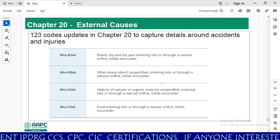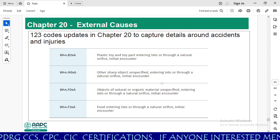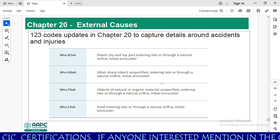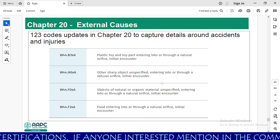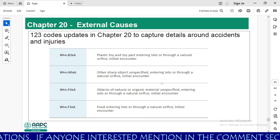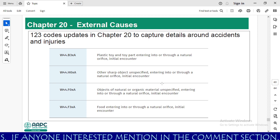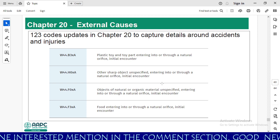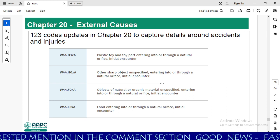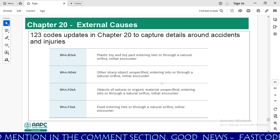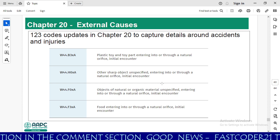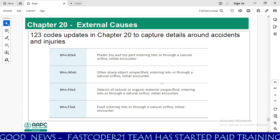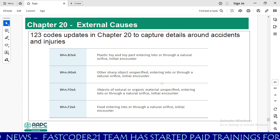Chapter 20, external causes, has the most code additions in 2024, with 123 code updates to capture details around accidents and injuries. The W44 series includes codes for plastic toy, other sharp objects, and objects of natural organic material, used for foreign body entering into or through a natural or artificial opening.